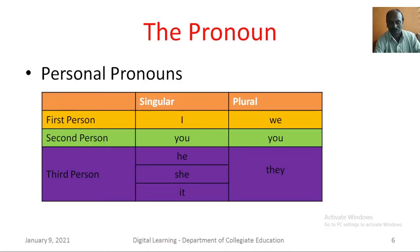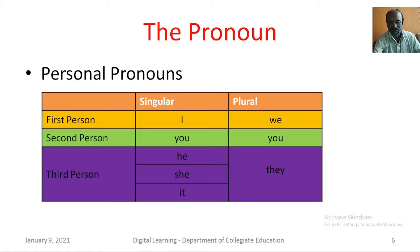The Pronoun. A pronoun is a word used instead of a noun. You see personal pronouns in this table. I and we are first person pronouns. You is the second person pronoun. He, she, it and they are third person pronouns.